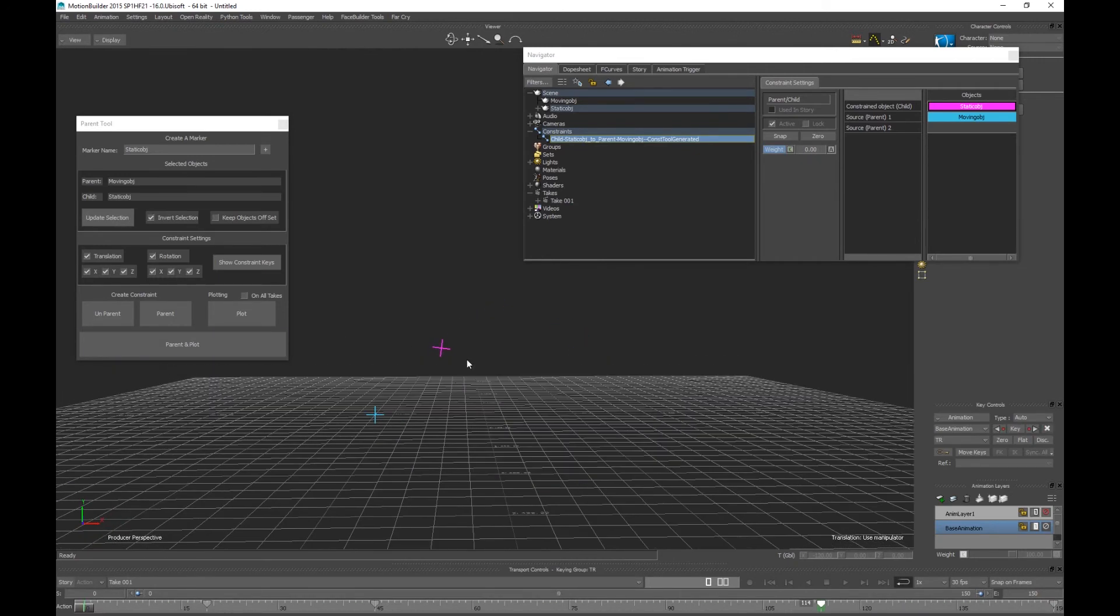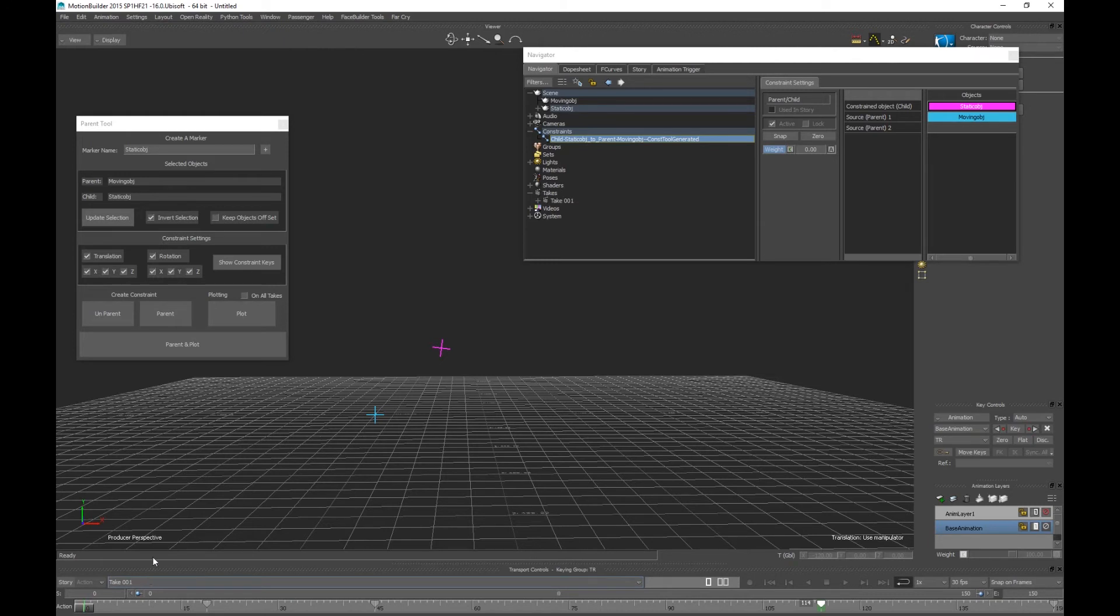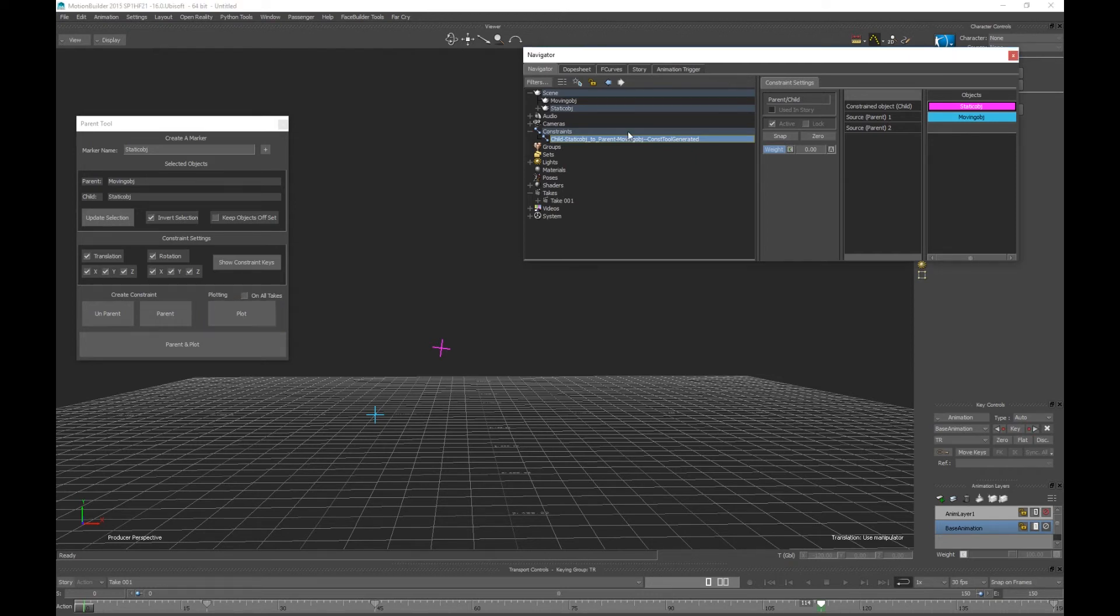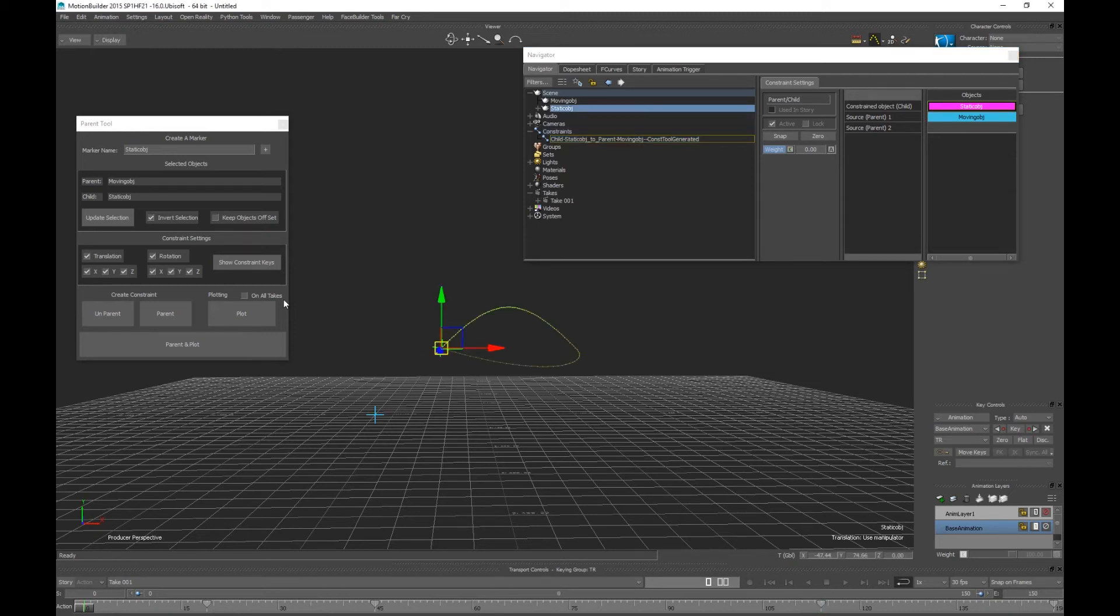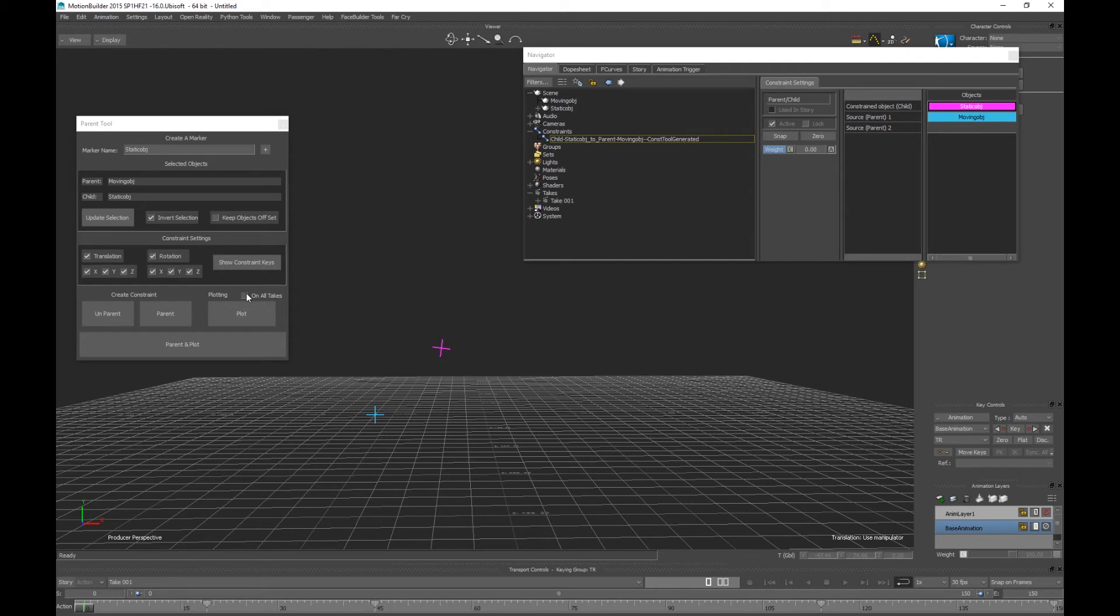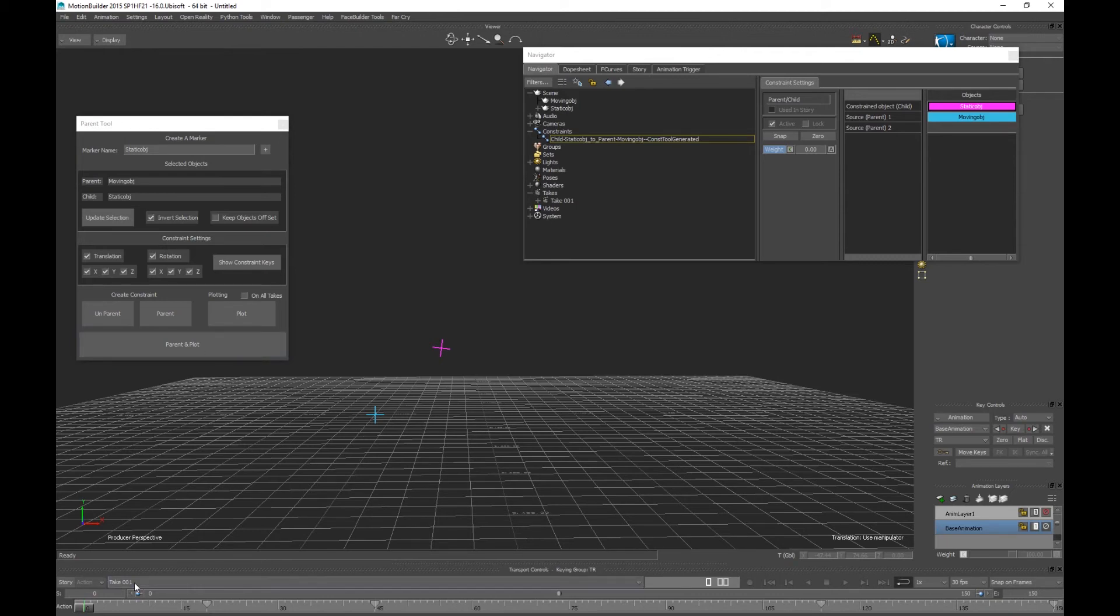Let's talk about plotting. We have plot which will of course bake down the translation rotation and destroy the constraint, so it's now on the object itself, the child object. You can also plot on all takes which is great if you're retiring props and you want to go globally through your scene. The apparent plot which is easily a one click button.